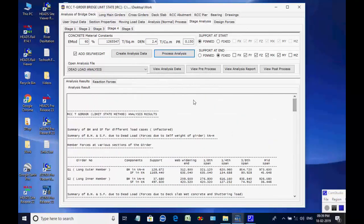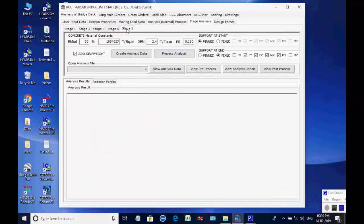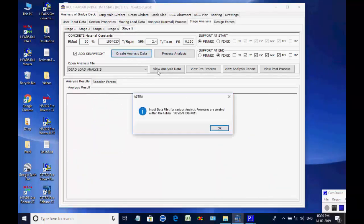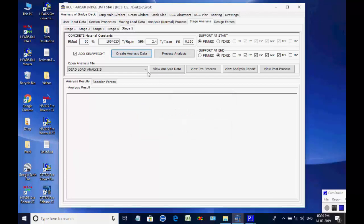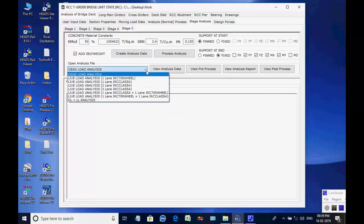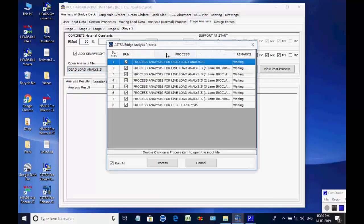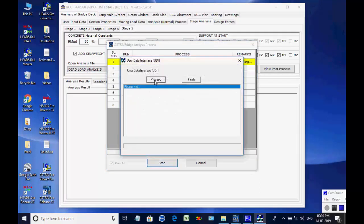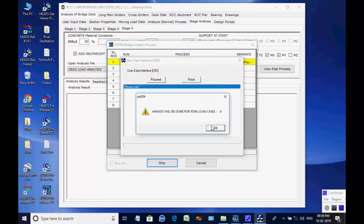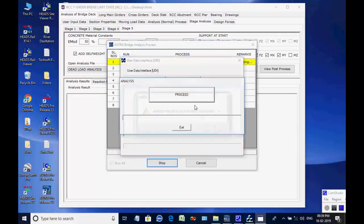Next, the page for stage 5 is opened. Click on button to create analyses data for all 8 processes. Like the basic analysis, all 8 analyses are done one after another and finally the maximum member forces and support reactions are obtained for stage 5.